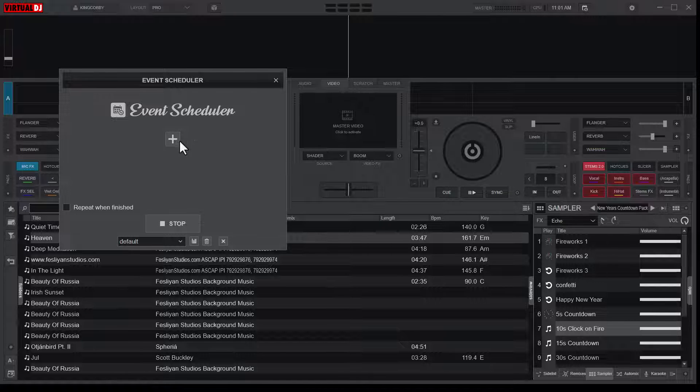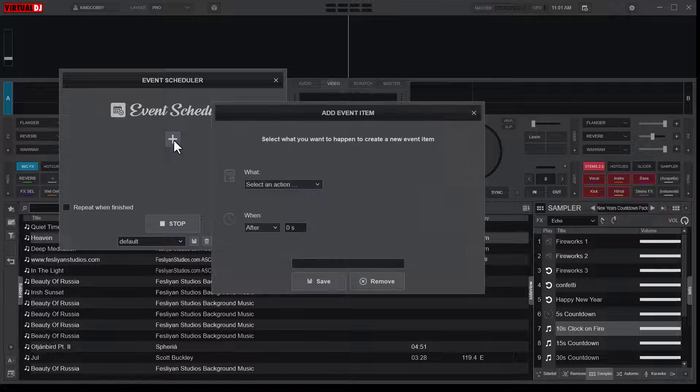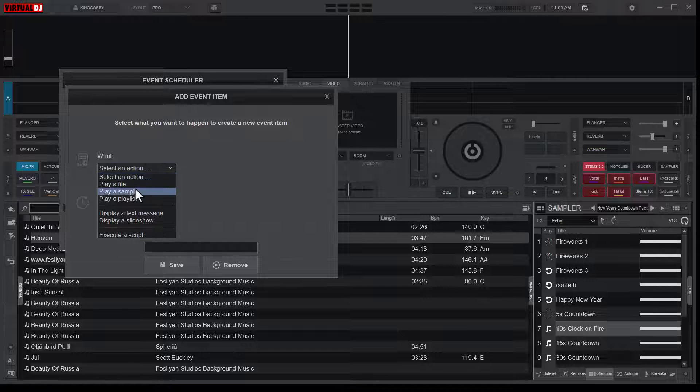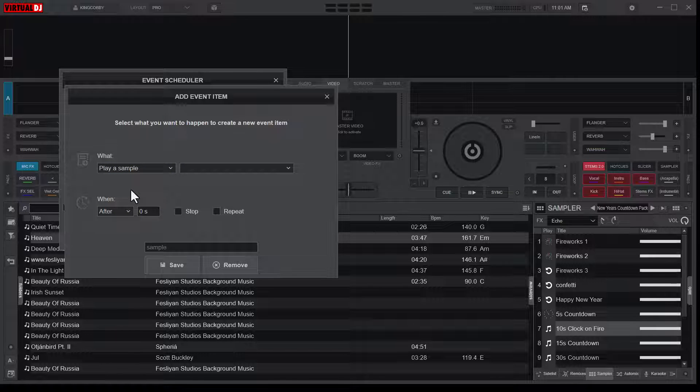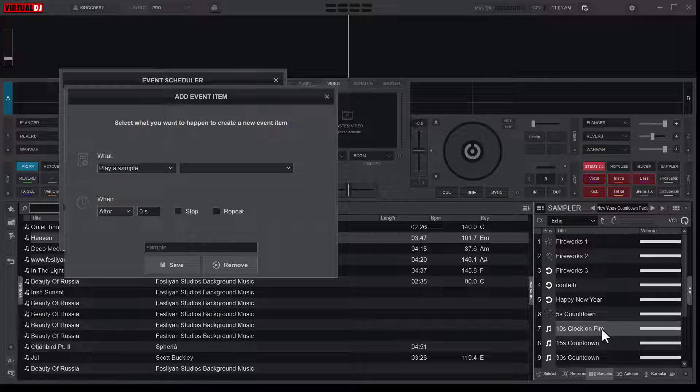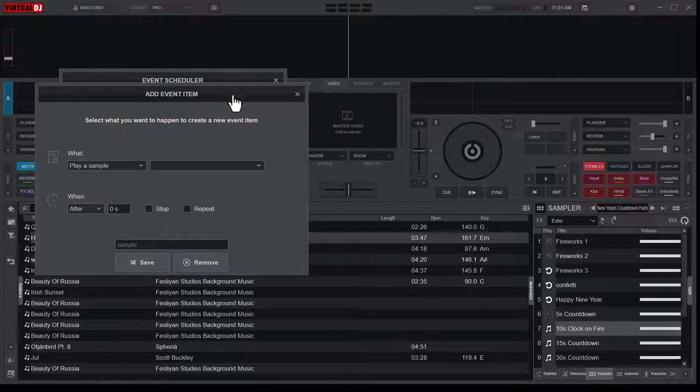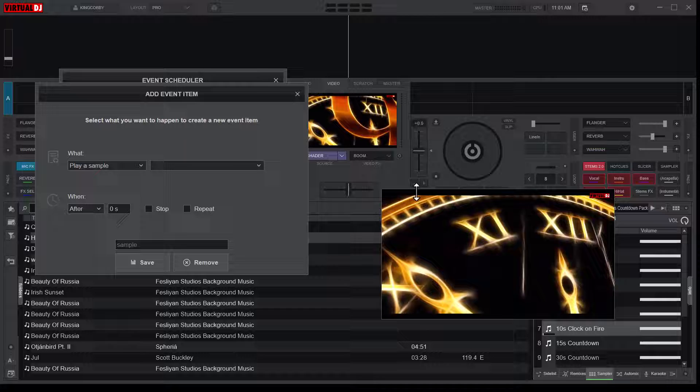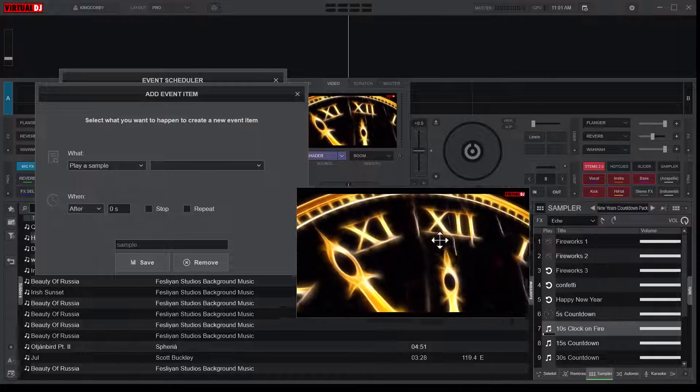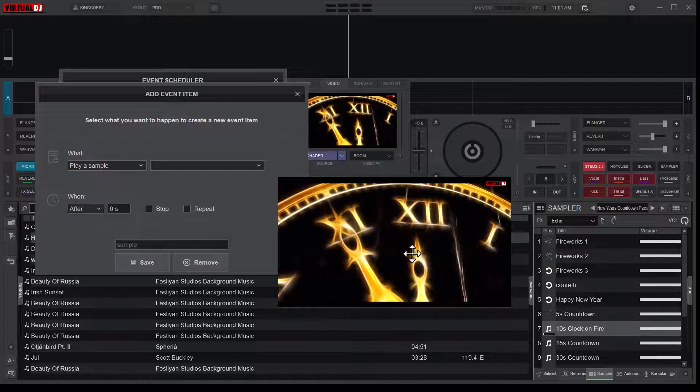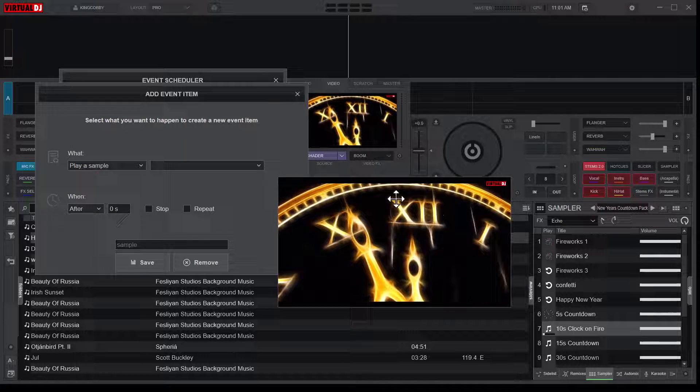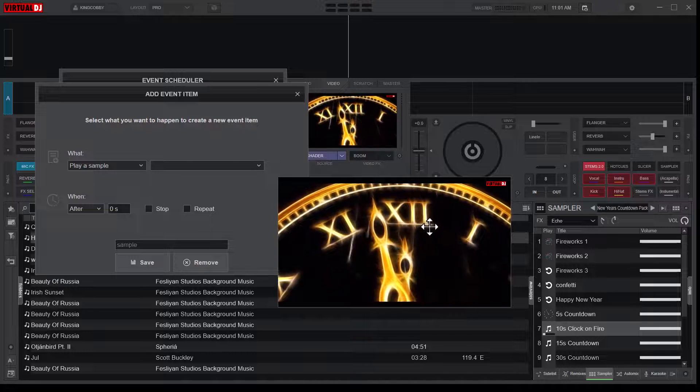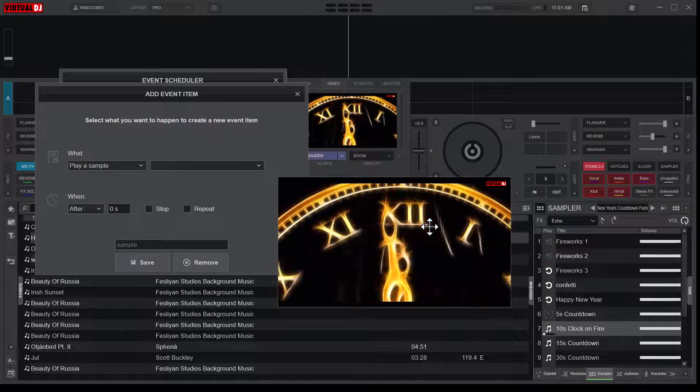So let's get into it. So first I'll go to my Event Scheduler, and then the action is to play a sample. And what sample should you play? I want this 10 seconds clock on fire. Let me just play it so that you'll get to see what it says. So that is how it says. It is a video visualizer, a video sampler.